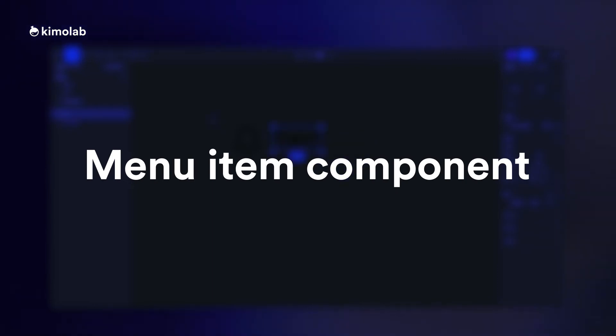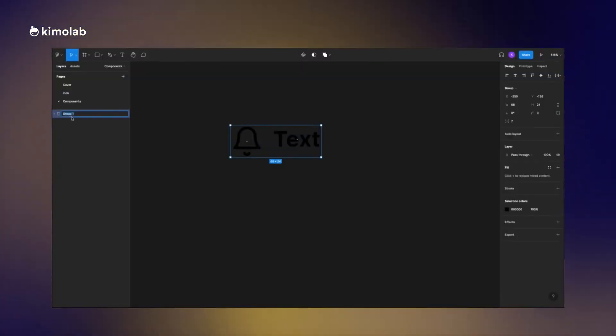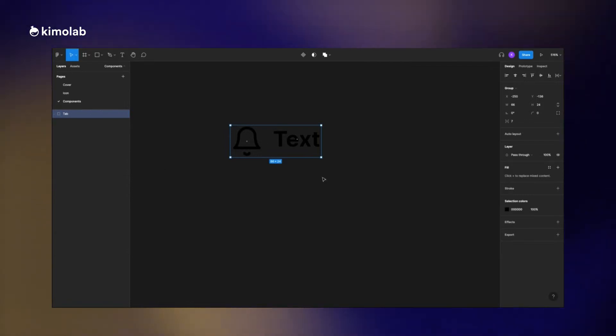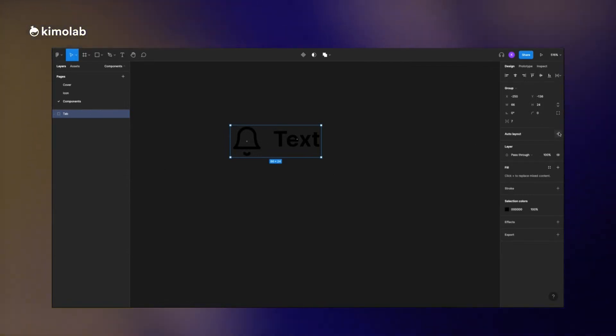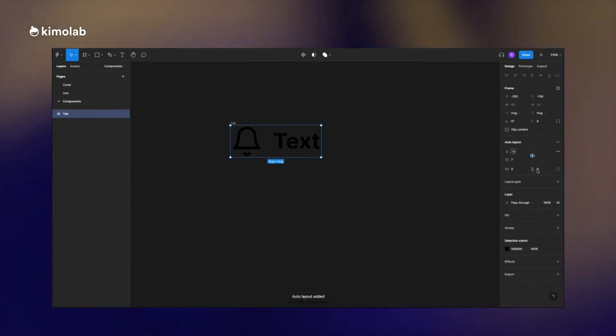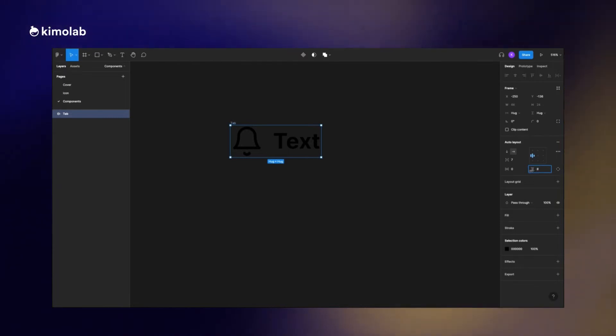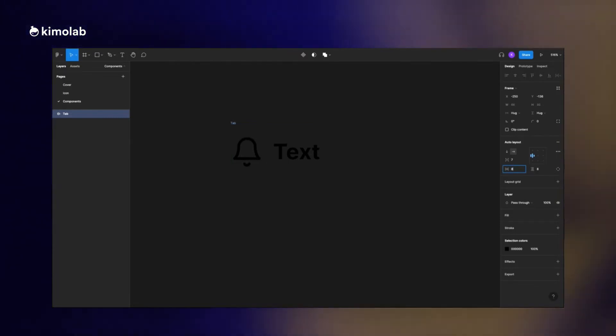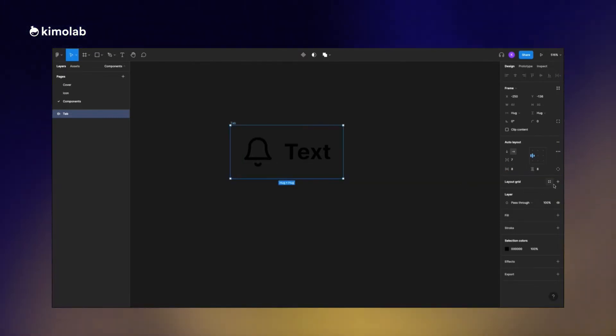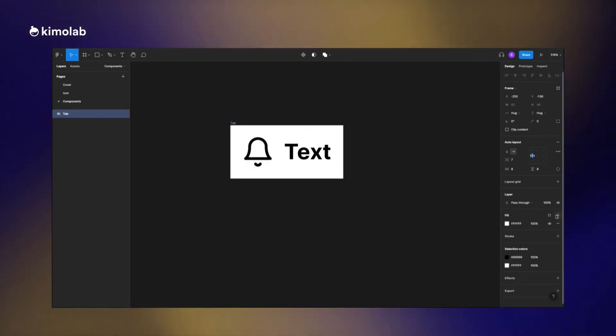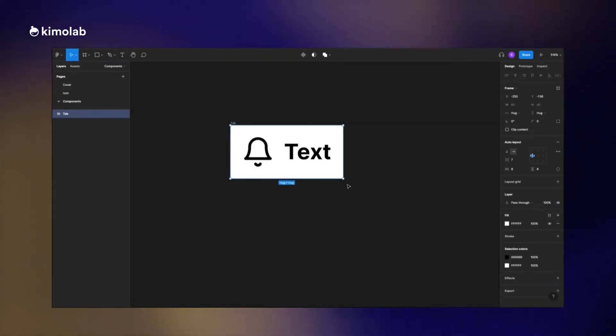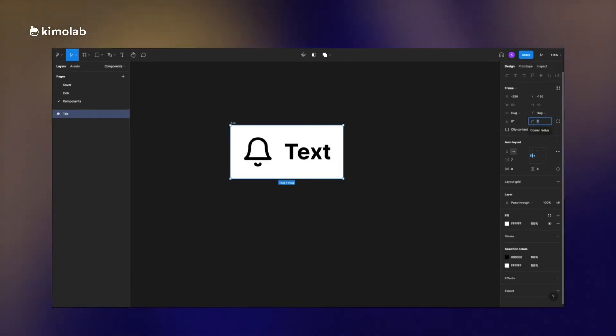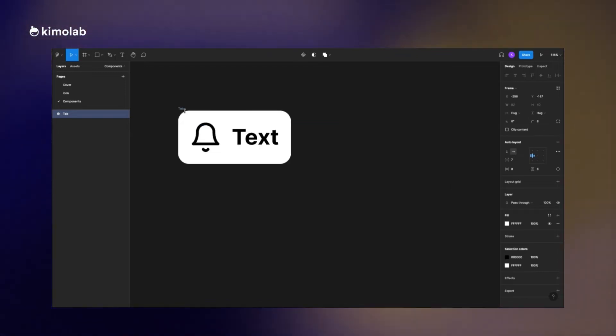Now it's time to create the tab items that I want to use in my menu. I just add a text and then group it with my icon and then apply auto layout on it. I add margin from top and down and left and bottom, then add a background to it and increase the border radius to 8 pixels.